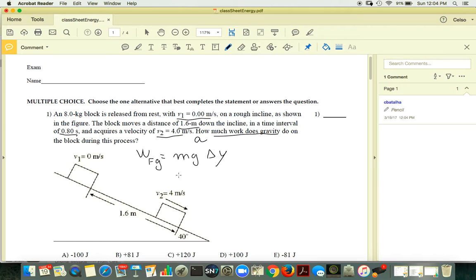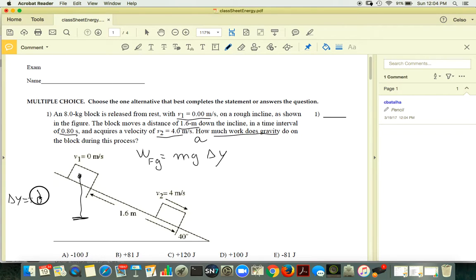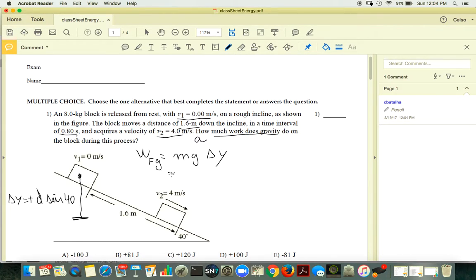Since the object is going from way above to down below, your vertical displacement is a positive number given by D sine of 40. That's the only thing you do.